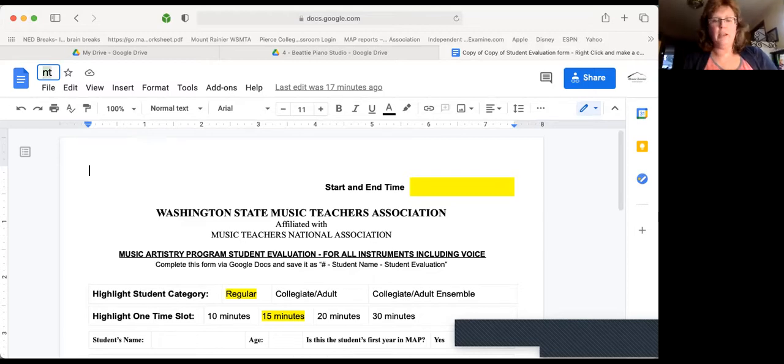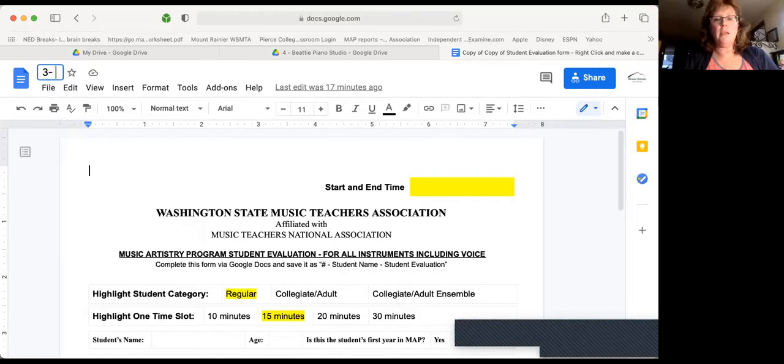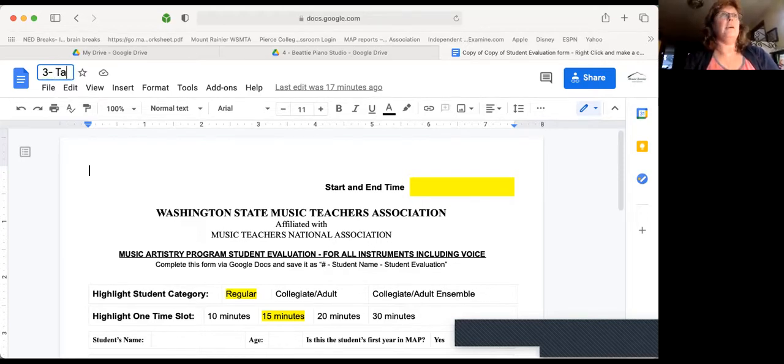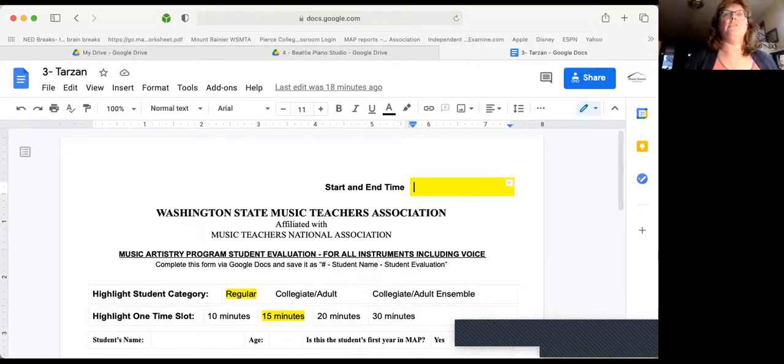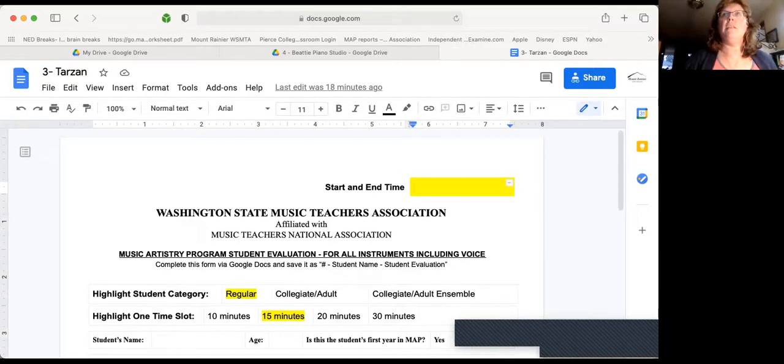And I'm going to get rid of that too. All right. So now I'm going to say that this is going to be my third student being adjudicated. And this is Tarzan. Great name.